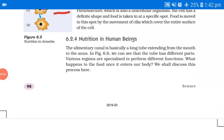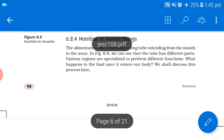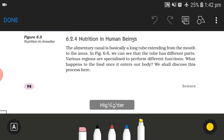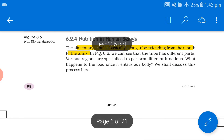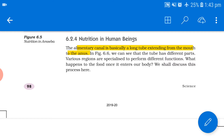Hello students, this is Shalini and this is the second part of your lesson: Life Processes. Let's start and read the lesson — Nutrition in Human Beings. The alimentary canal is basically a long tube extending from mouth to the anus. In figure 6.6 we can see that the tube has different parts; various regions are specialized to perform different functions.